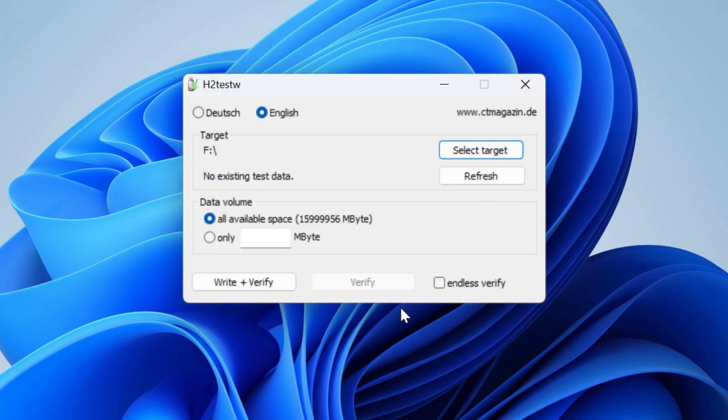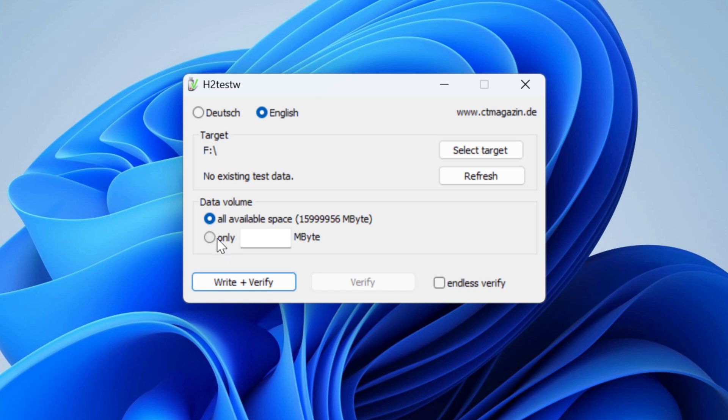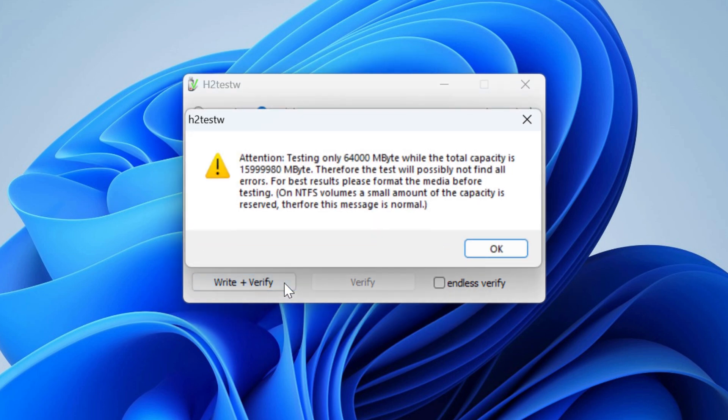If you want, you can test all available space, but it's gonna take a lot of time. In my case, writing and reading 15 terabytes of data at USB 2.0 speeds would take forever. And I'm pretty sure that the actual capacity is no bigger than 64 gigabytes. So I'm gonna set the limit to 64000 megabytes and click on write plus verify.